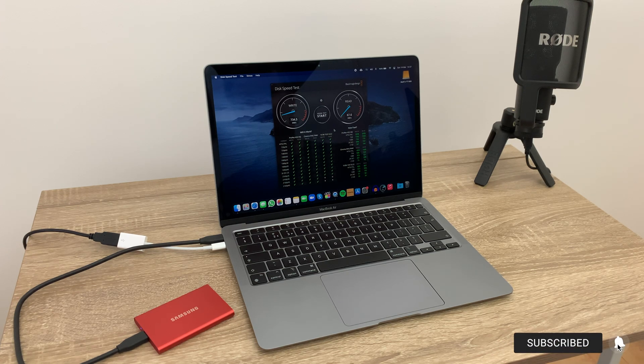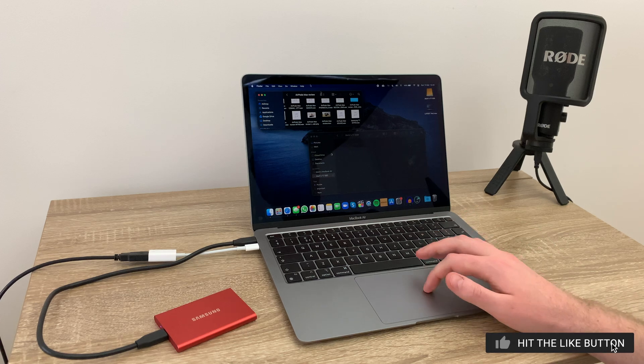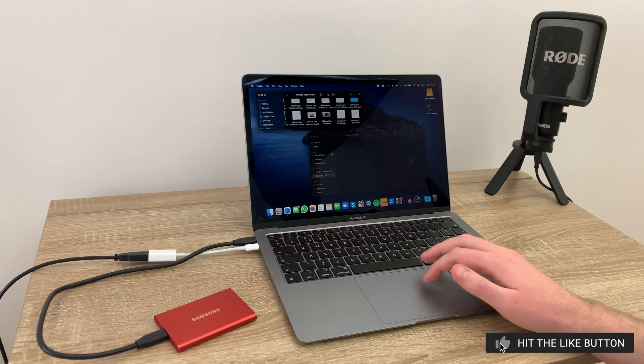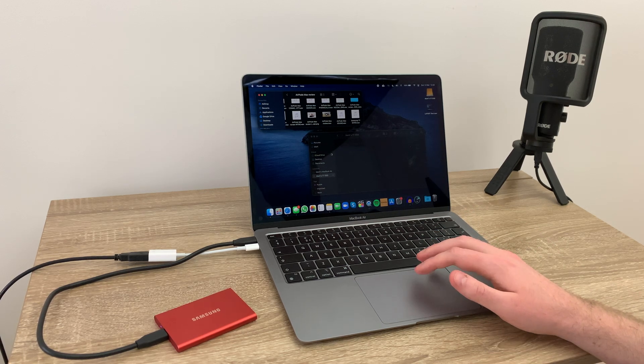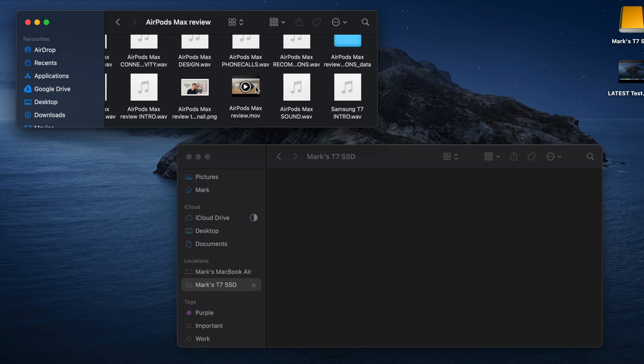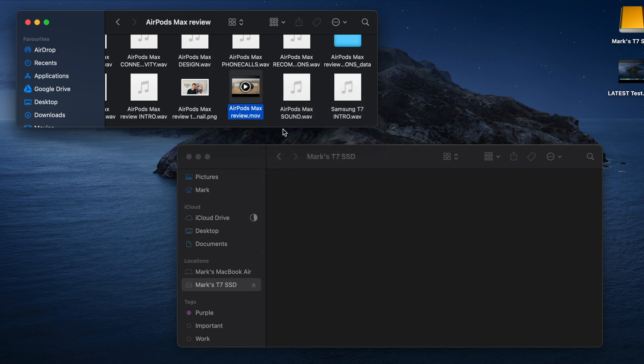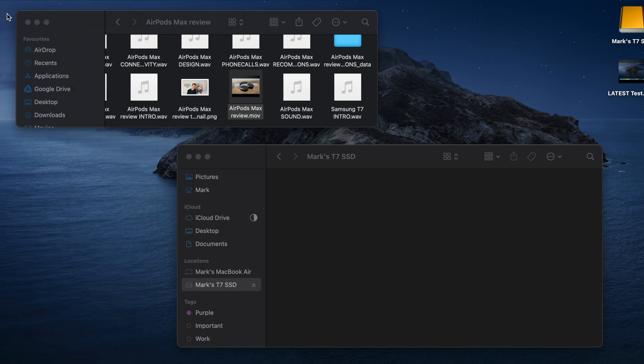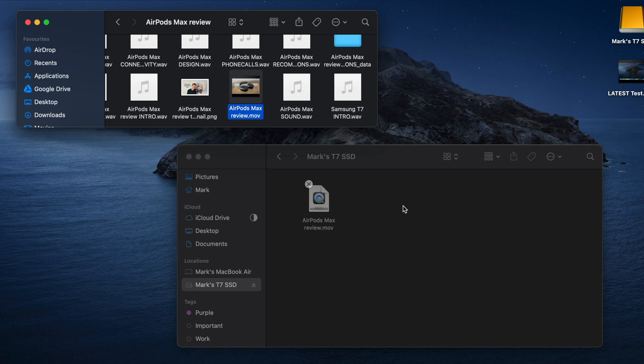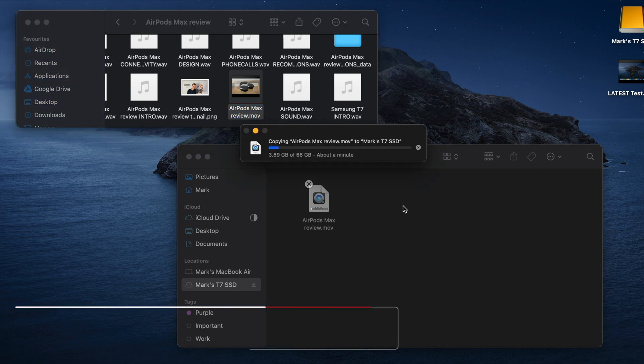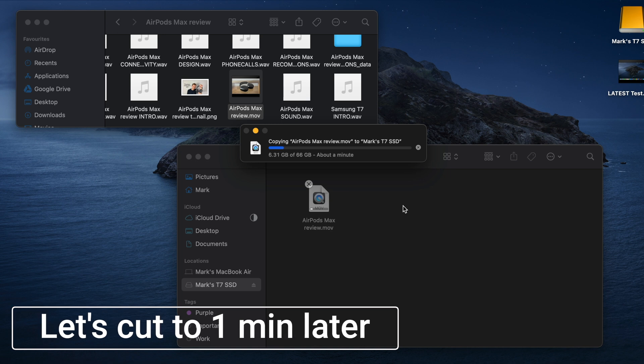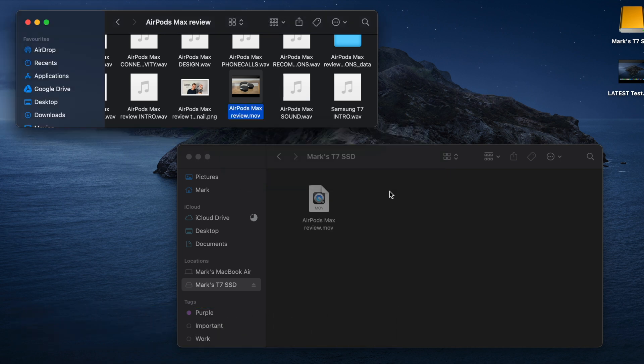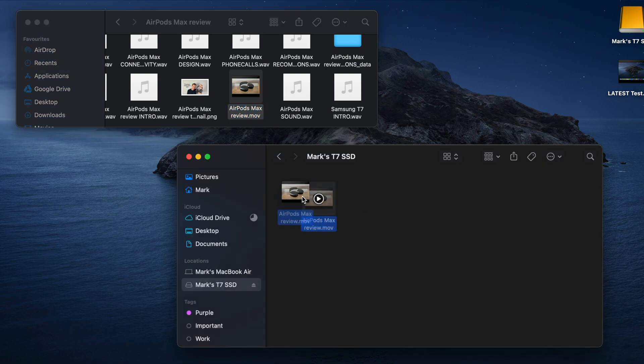I'm just going to click on stop there, and that just gives you a real nice summary of the actual read and write speeds on that disc. Just another quick test I want to show you: how long it will take to drag and drop quite a large file. So this AirPods Max review video which I launched the other day is 66 gigabytes. Let's just go ahead and drag and drop into the SSD and we will see how long it's going to take. It's saying about a minute, and this will just give you a quick sense of how long that's going to take. So that video is now in on my hard drive, nice and simple.